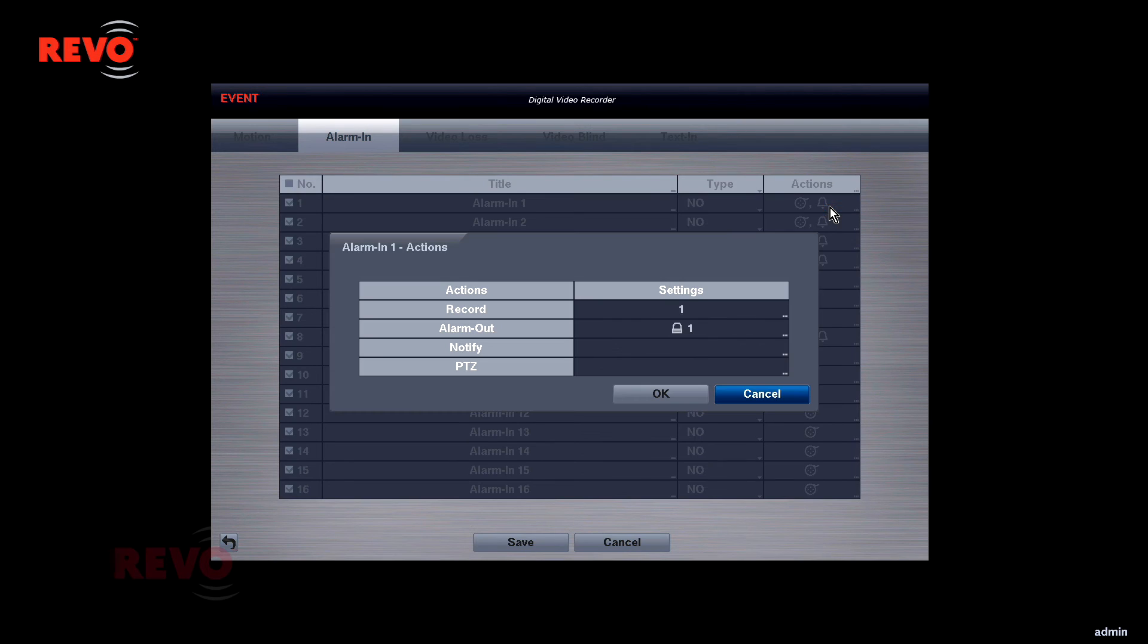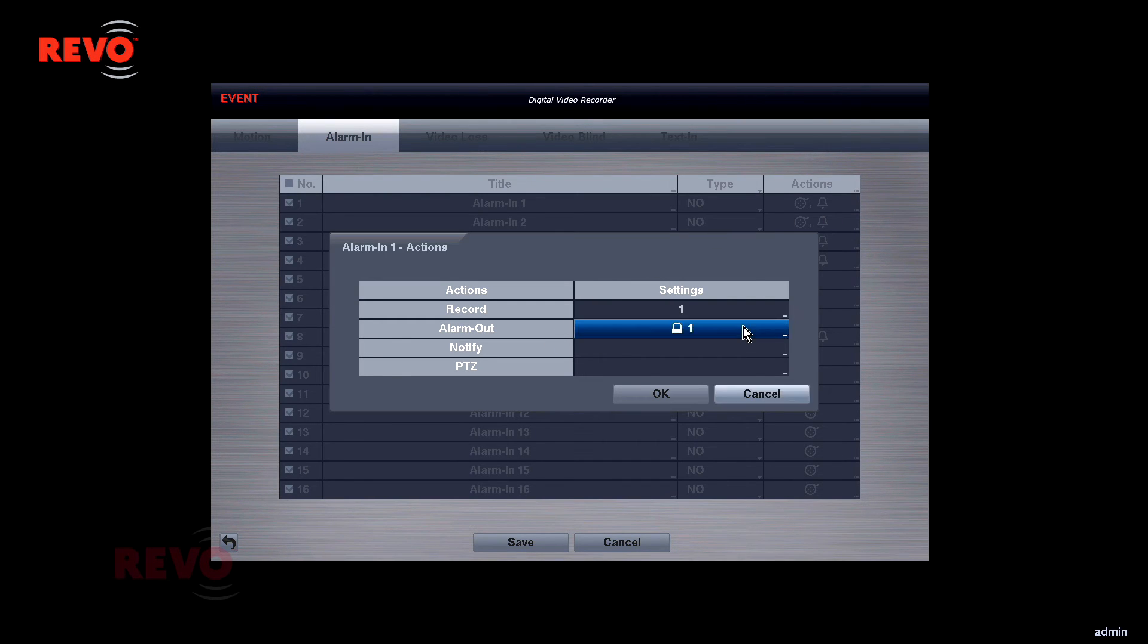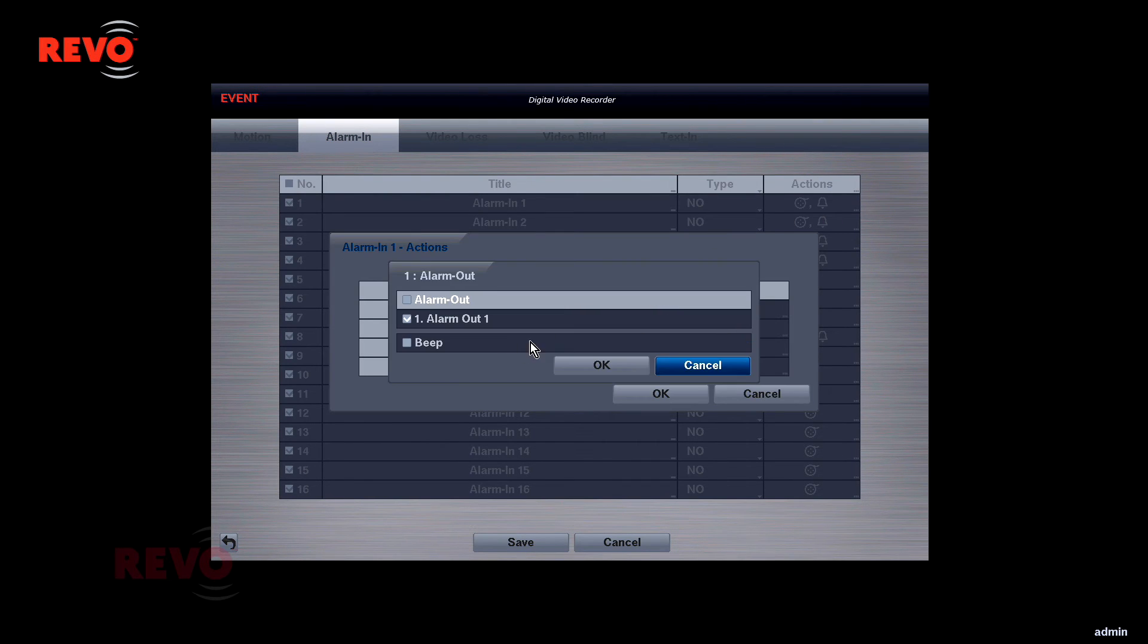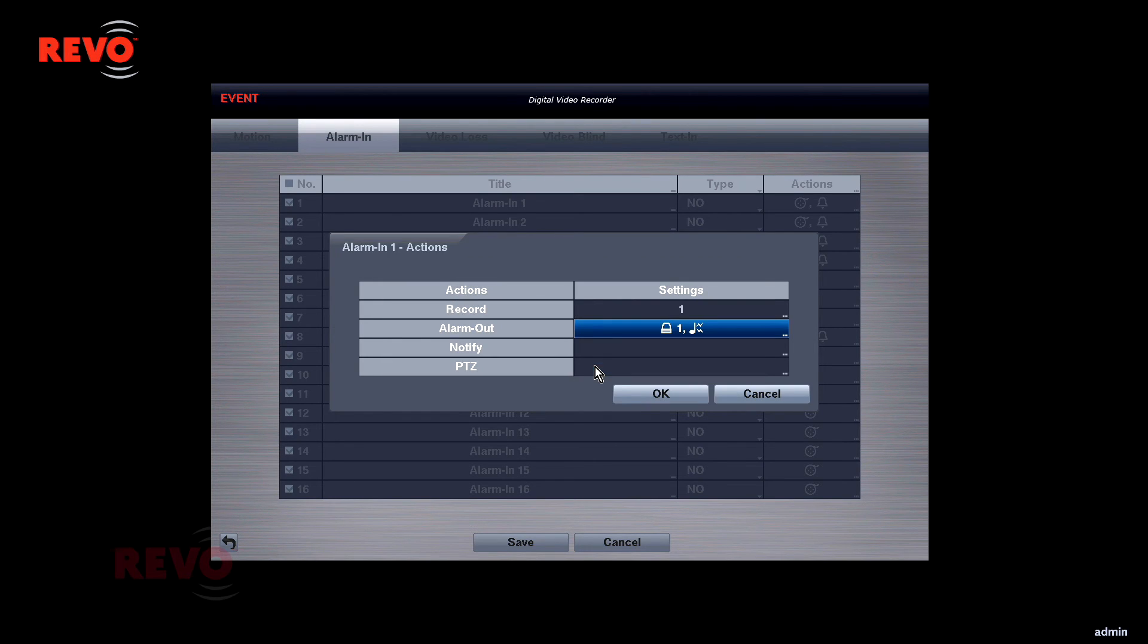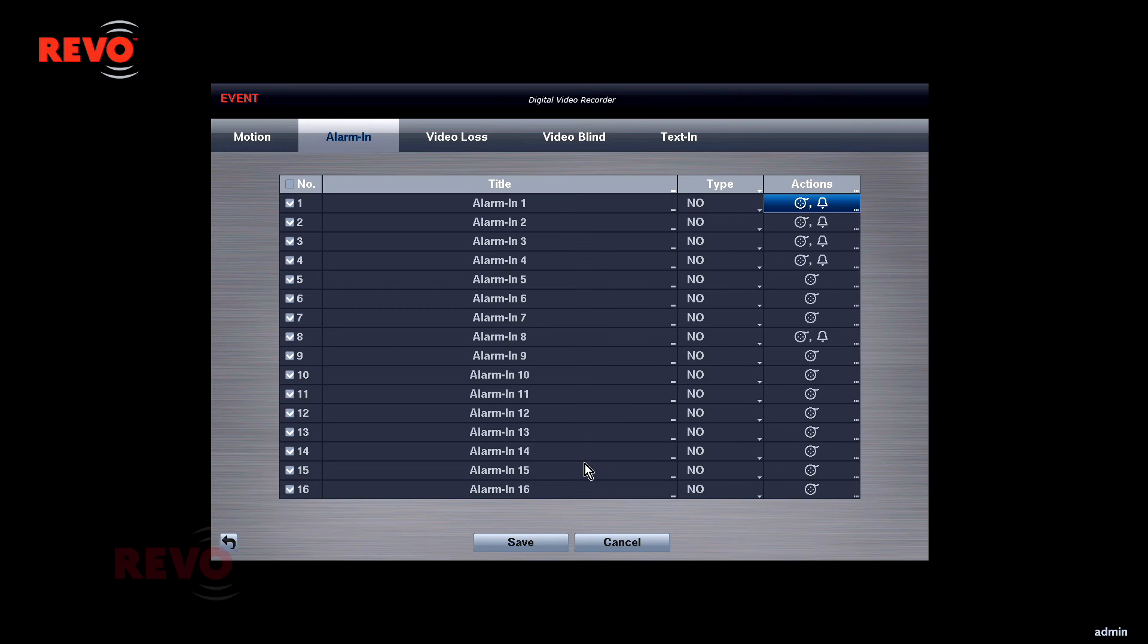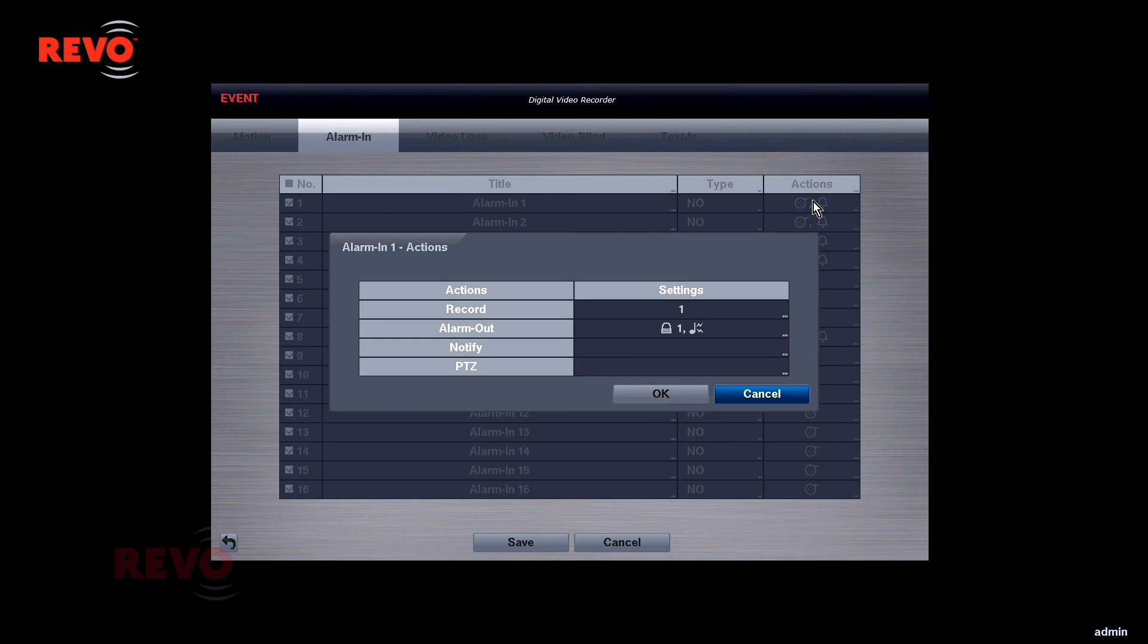Then, select which actions you'd like to trigger when this alarm input is activated. The Alarm Out Beep function can be used to test that your alarm input is working correctly. Many DVR actions can be enabled with an alarm input.